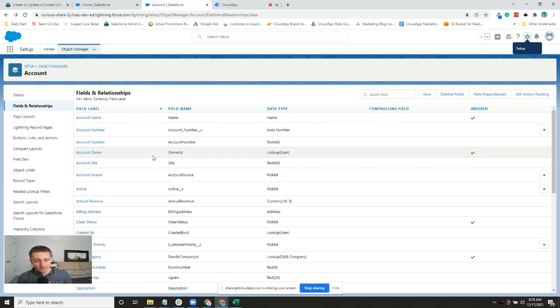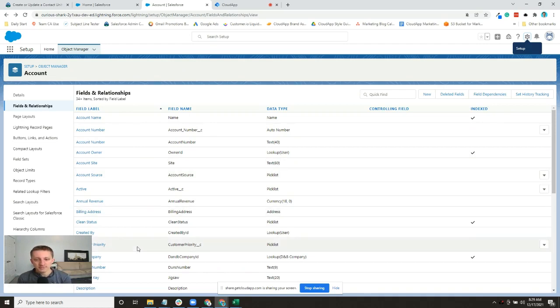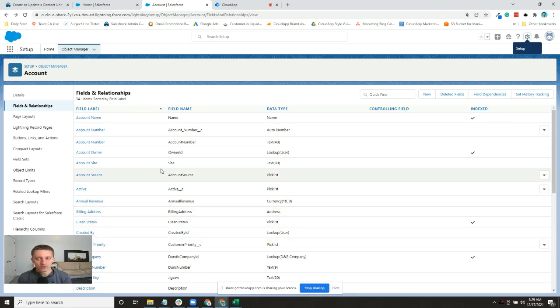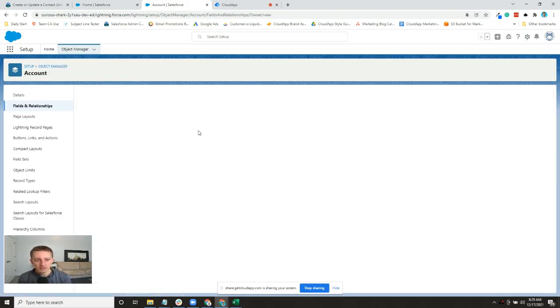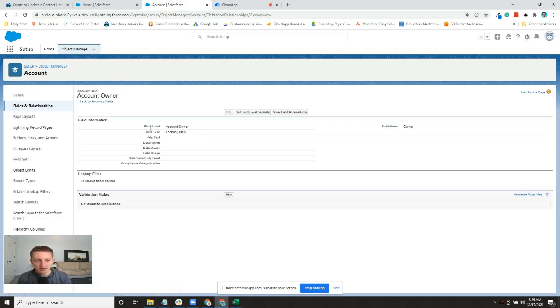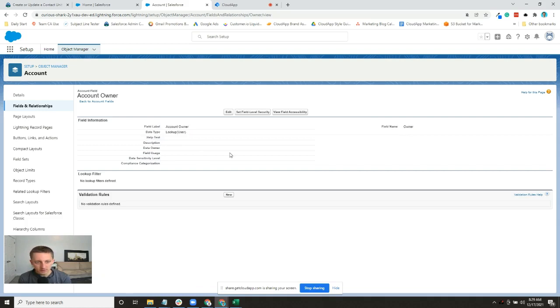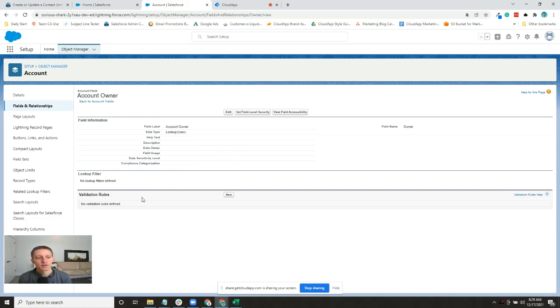When you click on Fields and Relationships, it automatically shows you the list of fields that are already established for this object. I can click into these fields to see their information and metadata about the field.